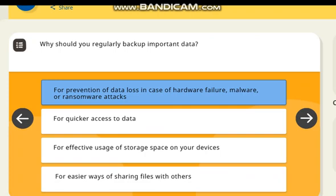Why should you regularly back up important data? Correct answer: prevention of data loss in case of hardware failure, malware, or ransomware attack.